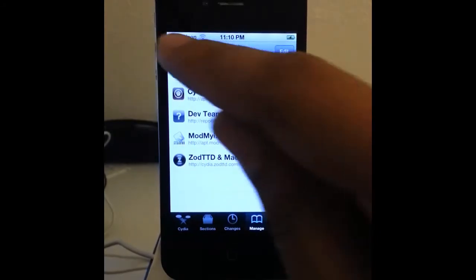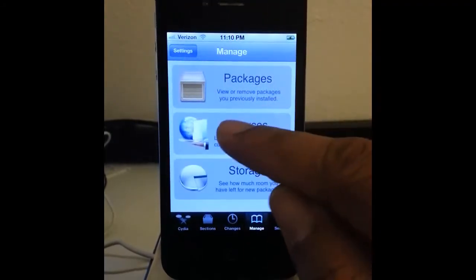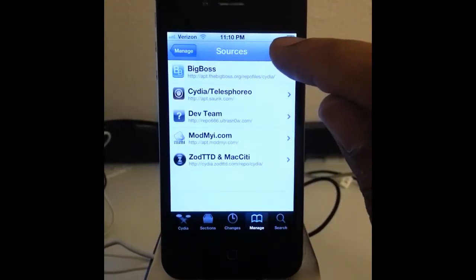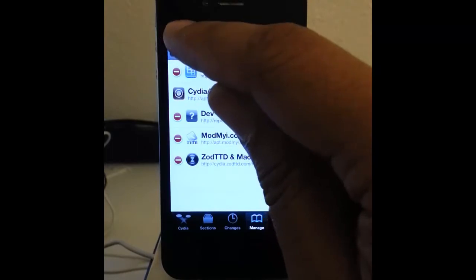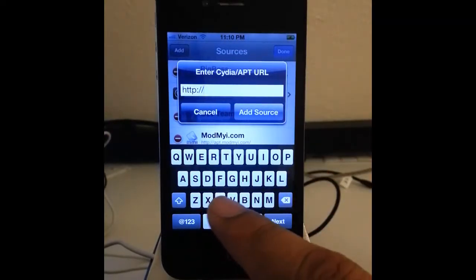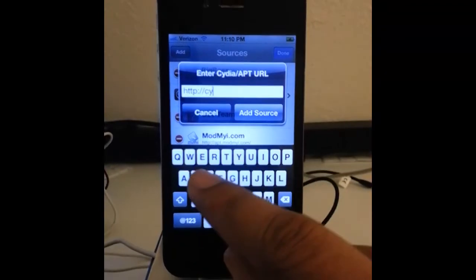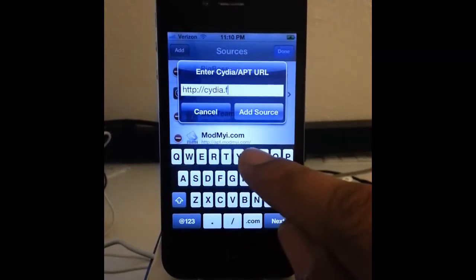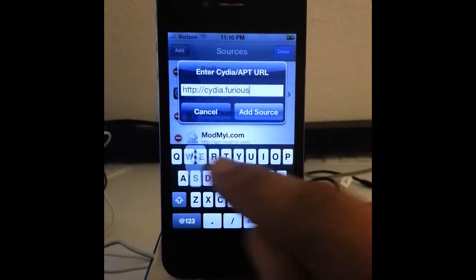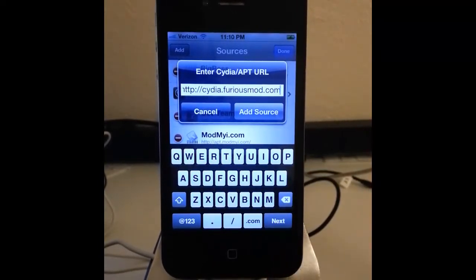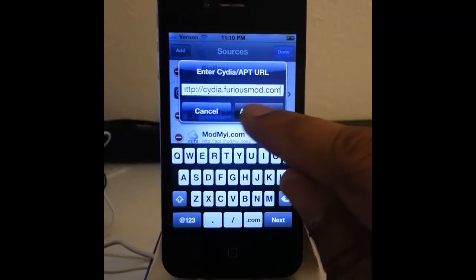Go to Manage and then Sources. We want to click on Edit, then we want to Add. Then we want to add this source: cydia.FuriousMod.com. Just like that. Add source.